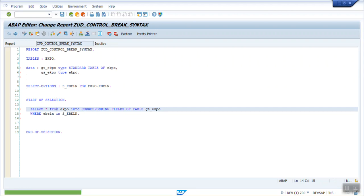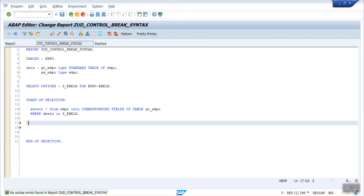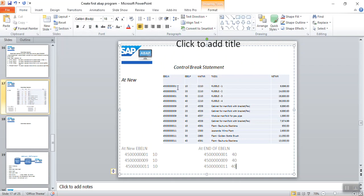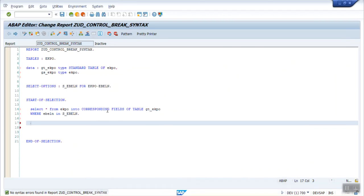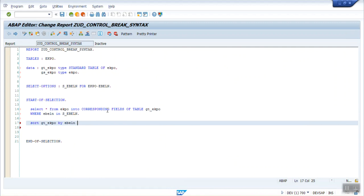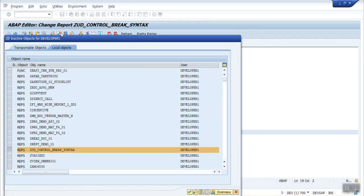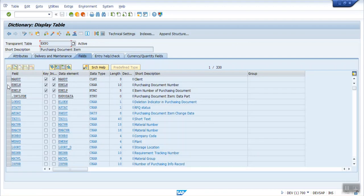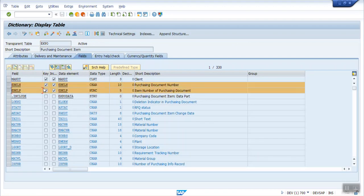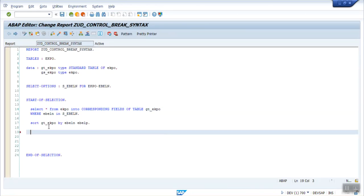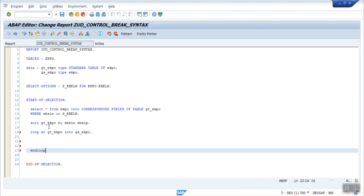First, sort the table by EBELN and EBELP in ascending order: SORT GT_EKPO BY EBELN EBELP. These are the two key fields inside the EKPO table. If you double-click on EKPO you can see the first two fields are primary keys — EBELN and EBELP — indicated by the key indicator. Now set up the loop: LOOP AT GT_EKPO INTO GS_EKPO.